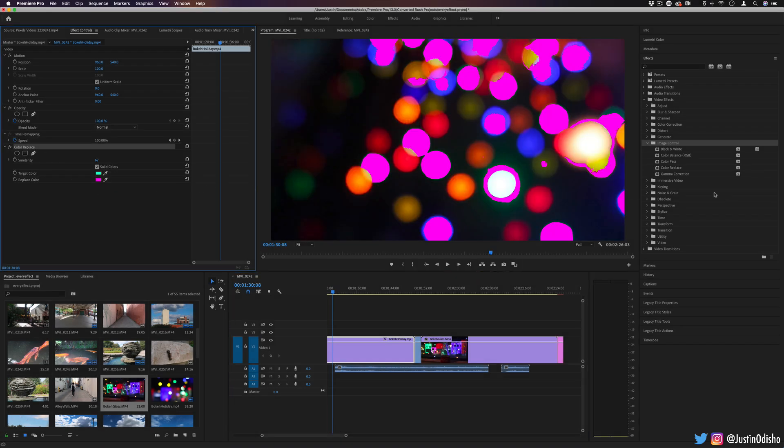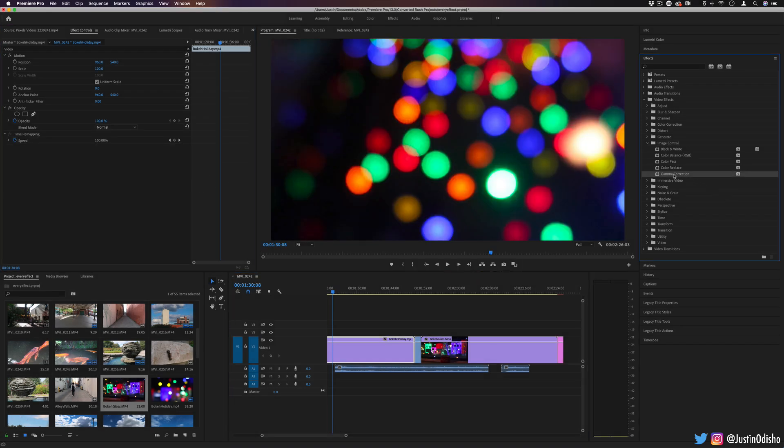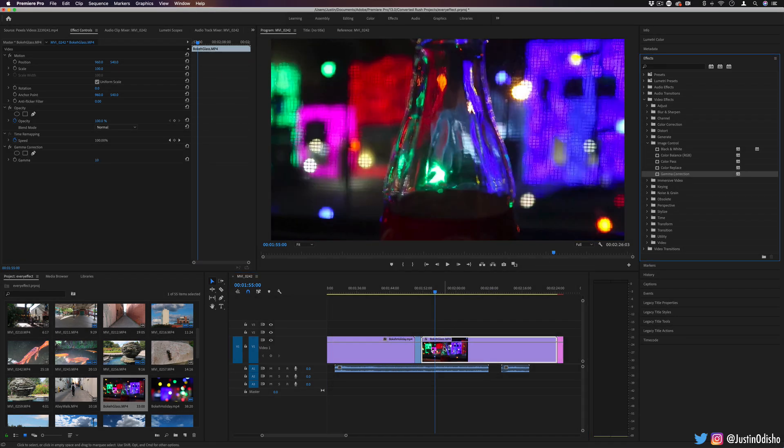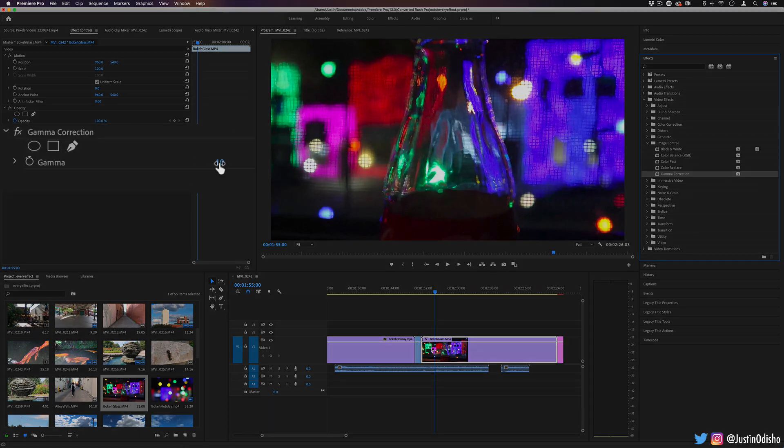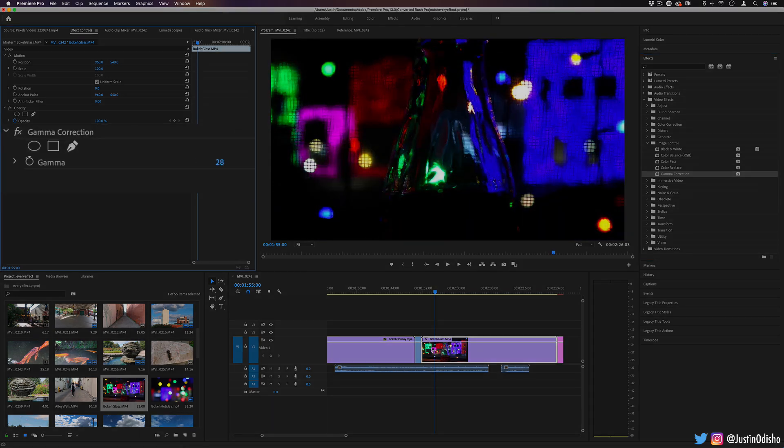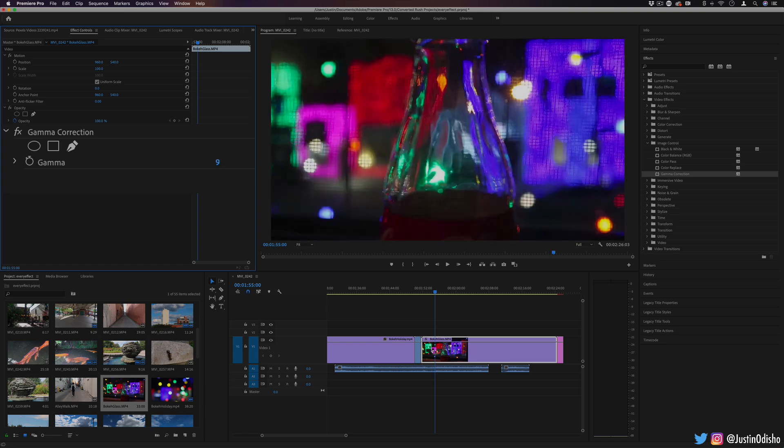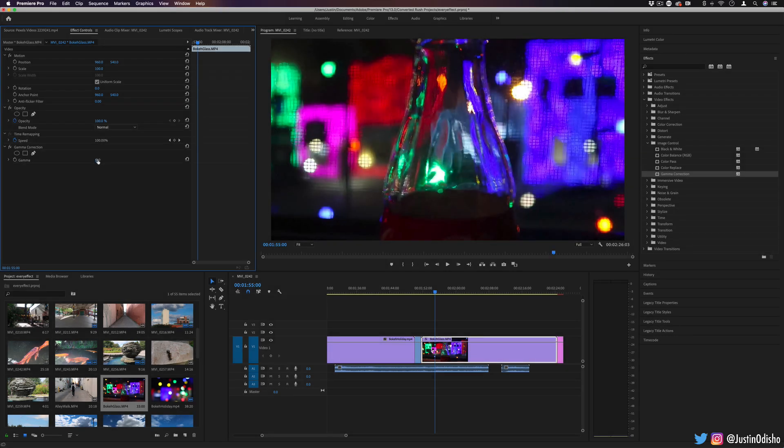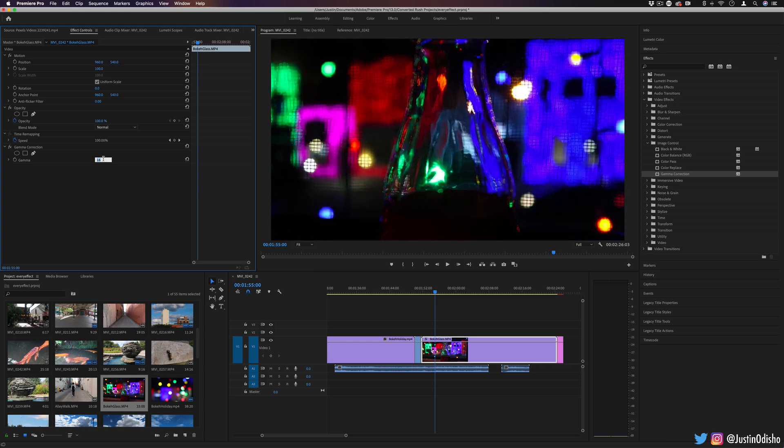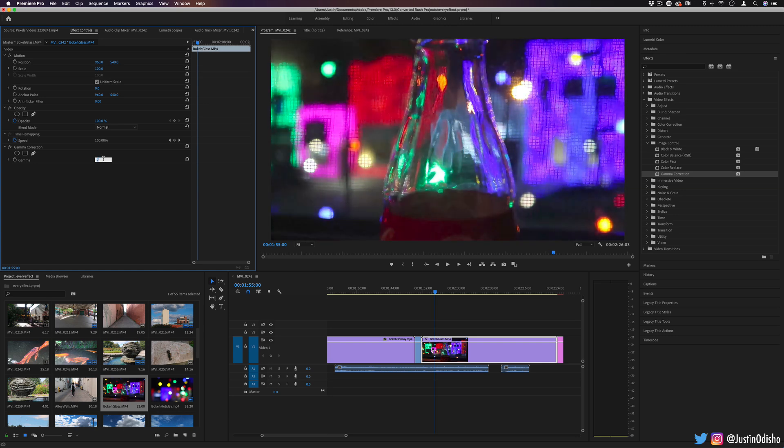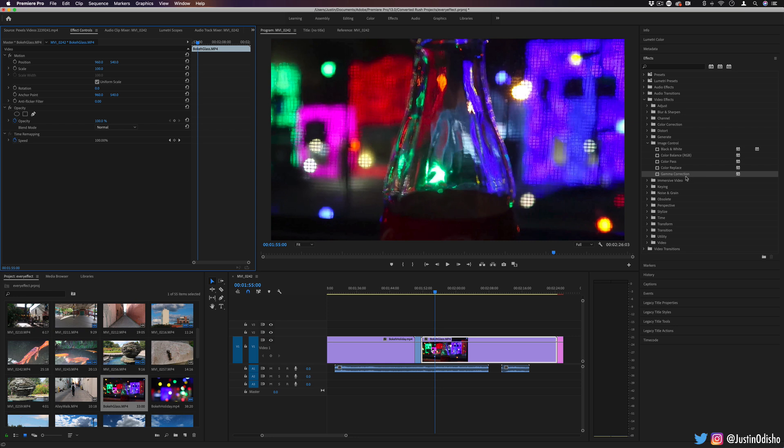All these have been pretty simple so far. Lastly, we have gamma correction. This allows us to adjust the brightness of an image. It starts at 10 by default. You can increase it all the way up to 28 for a dark look or lower it down to 1 for a bright look. Gamma adjusts brightness by influencing the mid-tones of an image. Those are the five effects in the image control section.